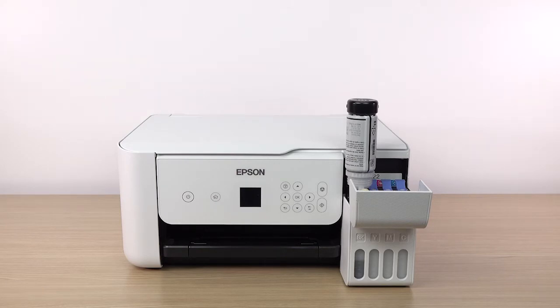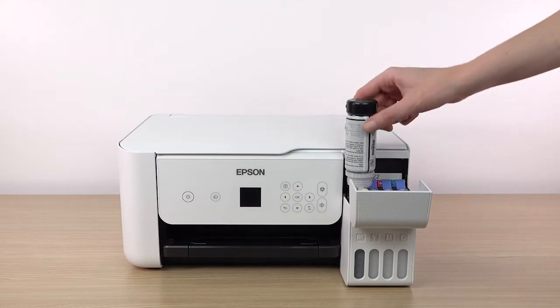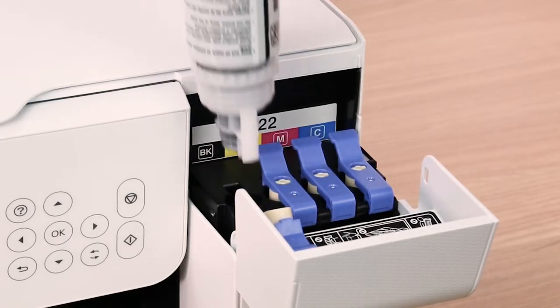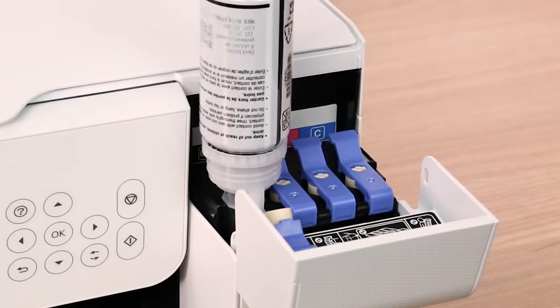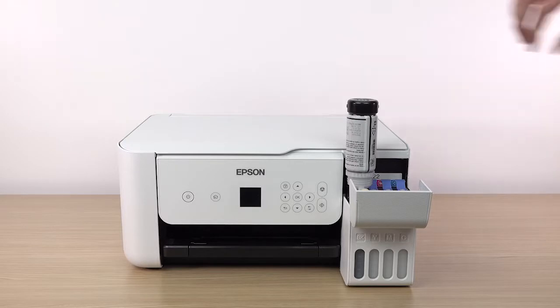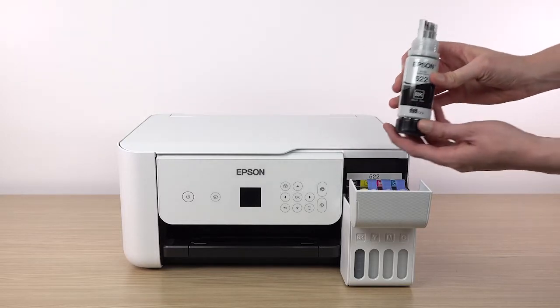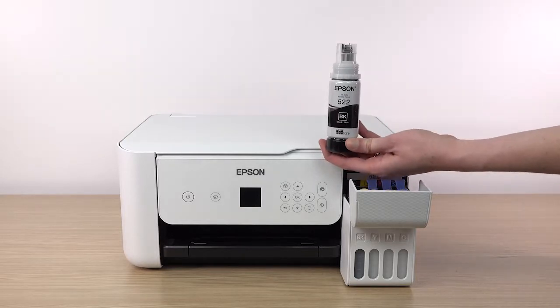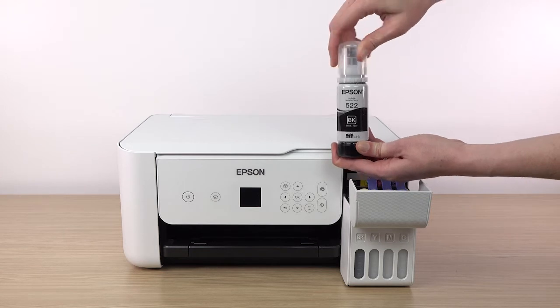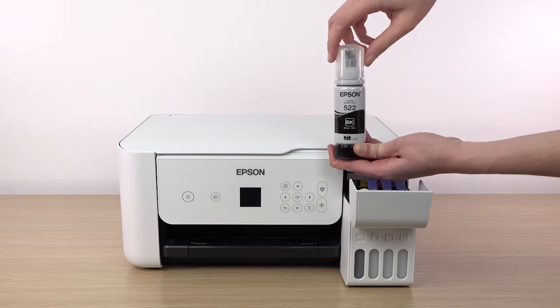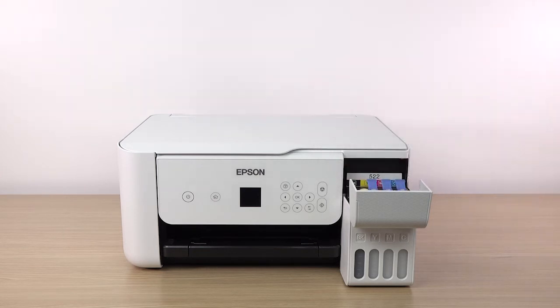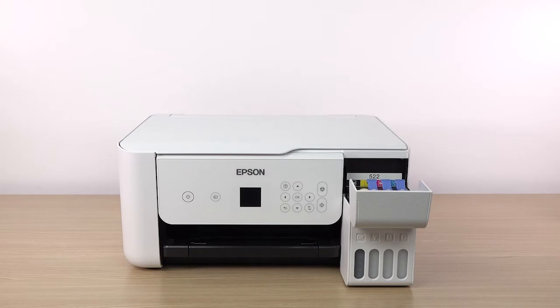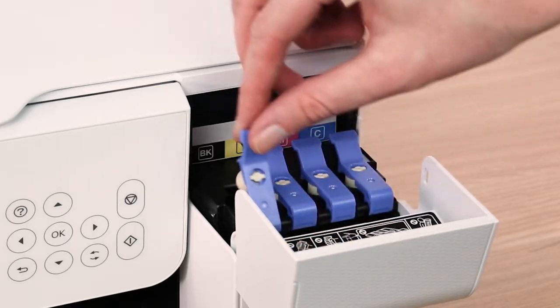Ink flows into the tank and stops automatically when the ink is just below the upper line. If ink does not flow from the bottle, lift and reinsert the bottle. When ink stops flowing, remove the bottle, securely close it with the cap, and set the bottle aside for later use. Then close the ink tank cap.